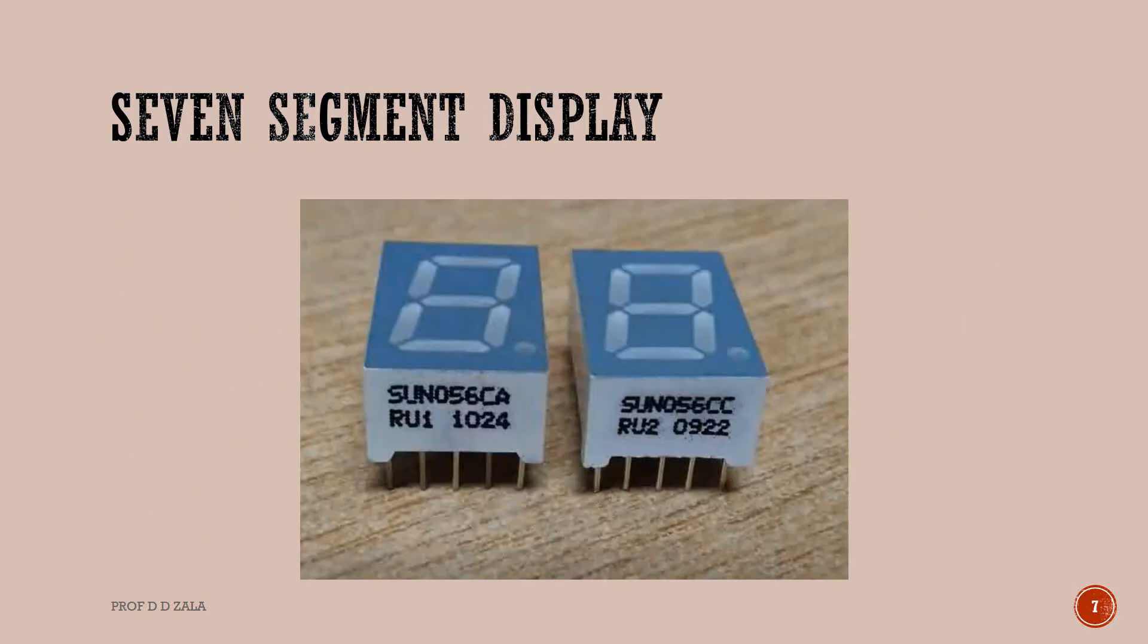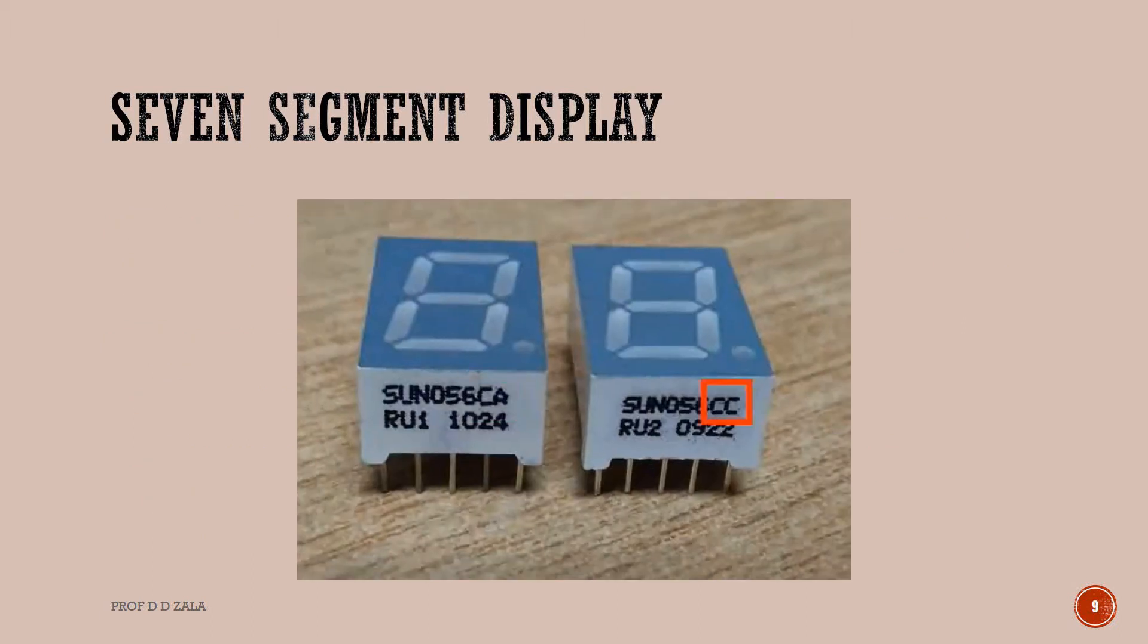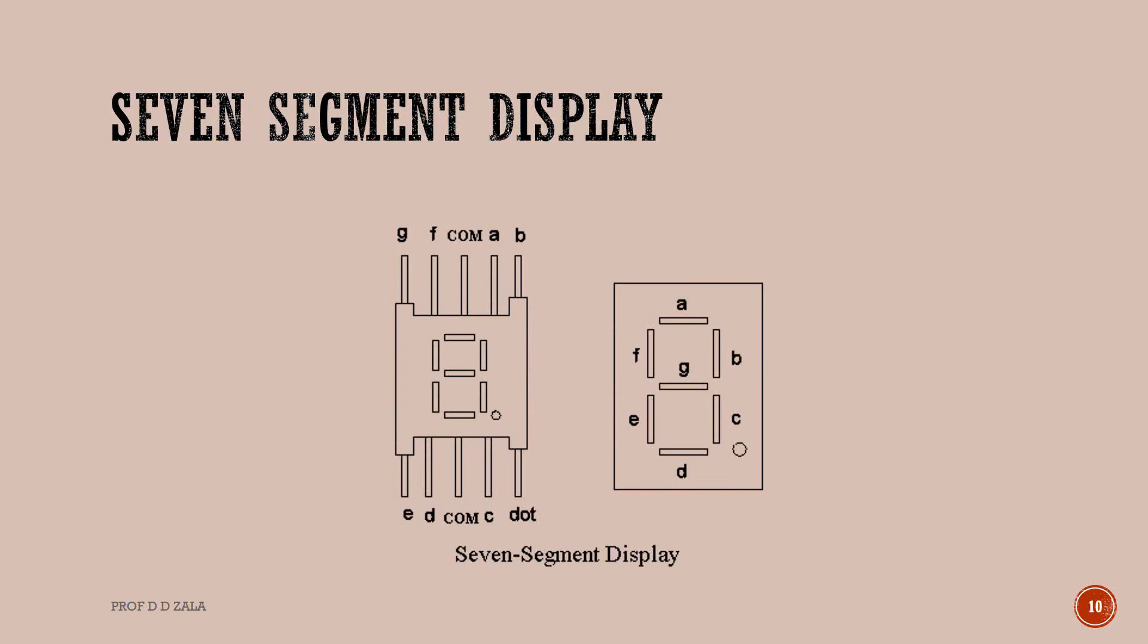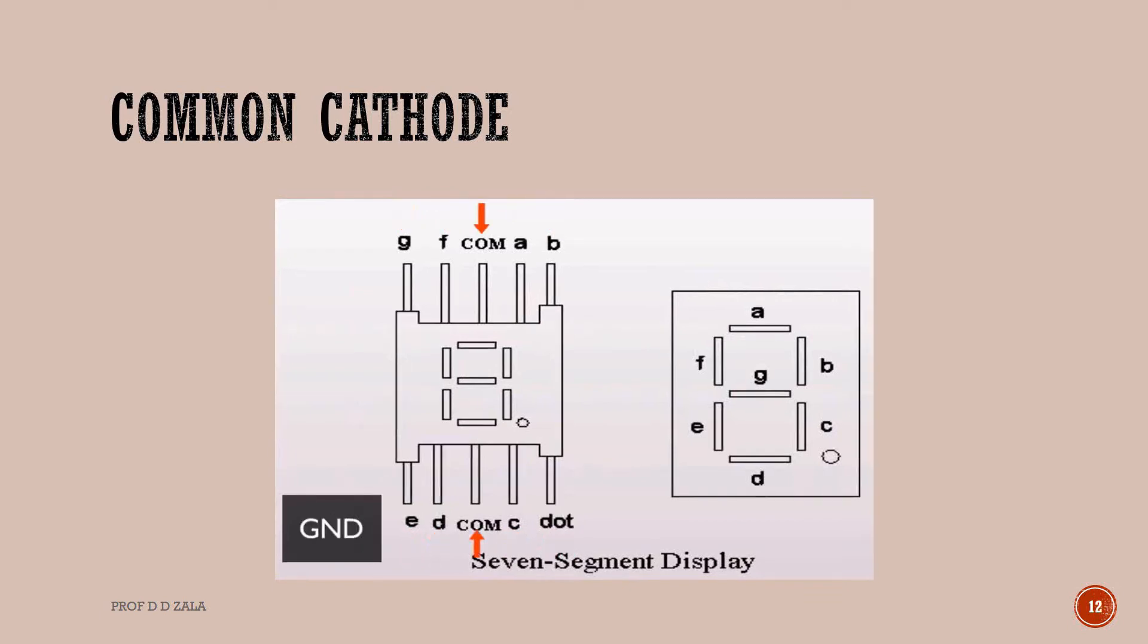This is the view of display. This is common anode, this is common cathode. This is common configuration of 7 segment display. In the common cathode 7 segment display, pins A, B, C, D, E, F, G and dot must be connected to 5V. The two common pins must be connected to ground.